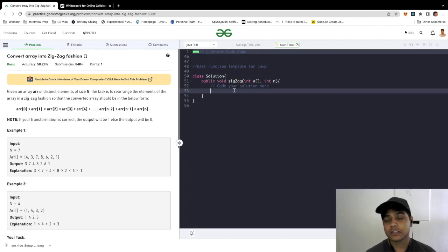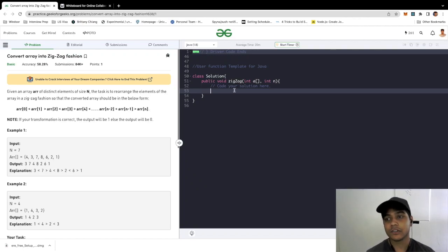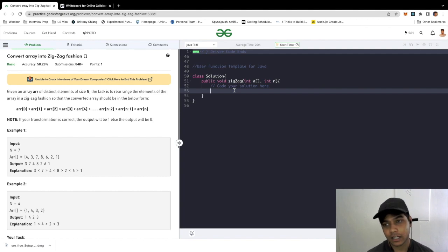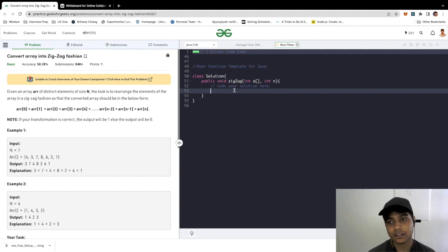Hey guys, today we're going to take a look at one of the basic problems in GeeksforGeeks. The problem statement is to find...